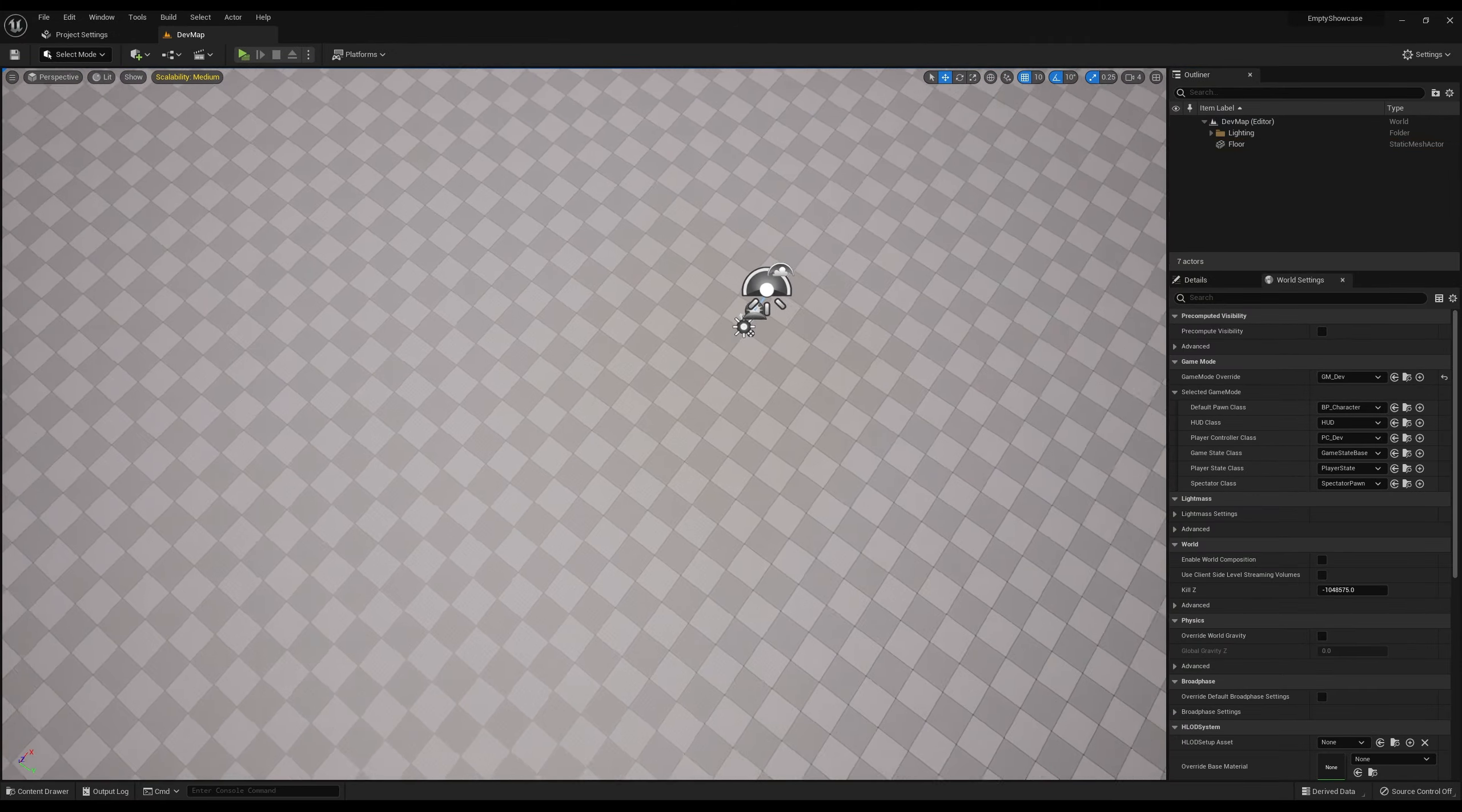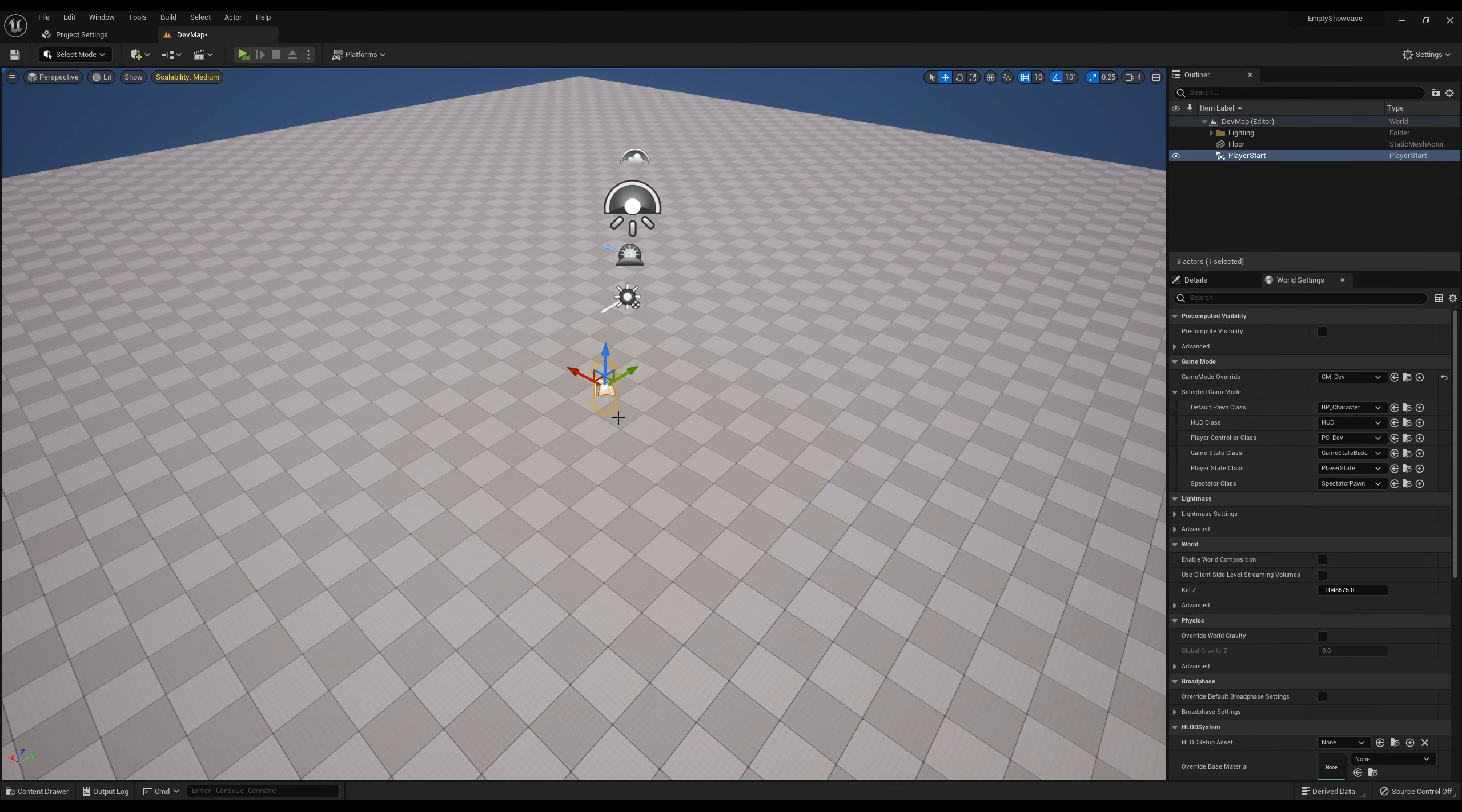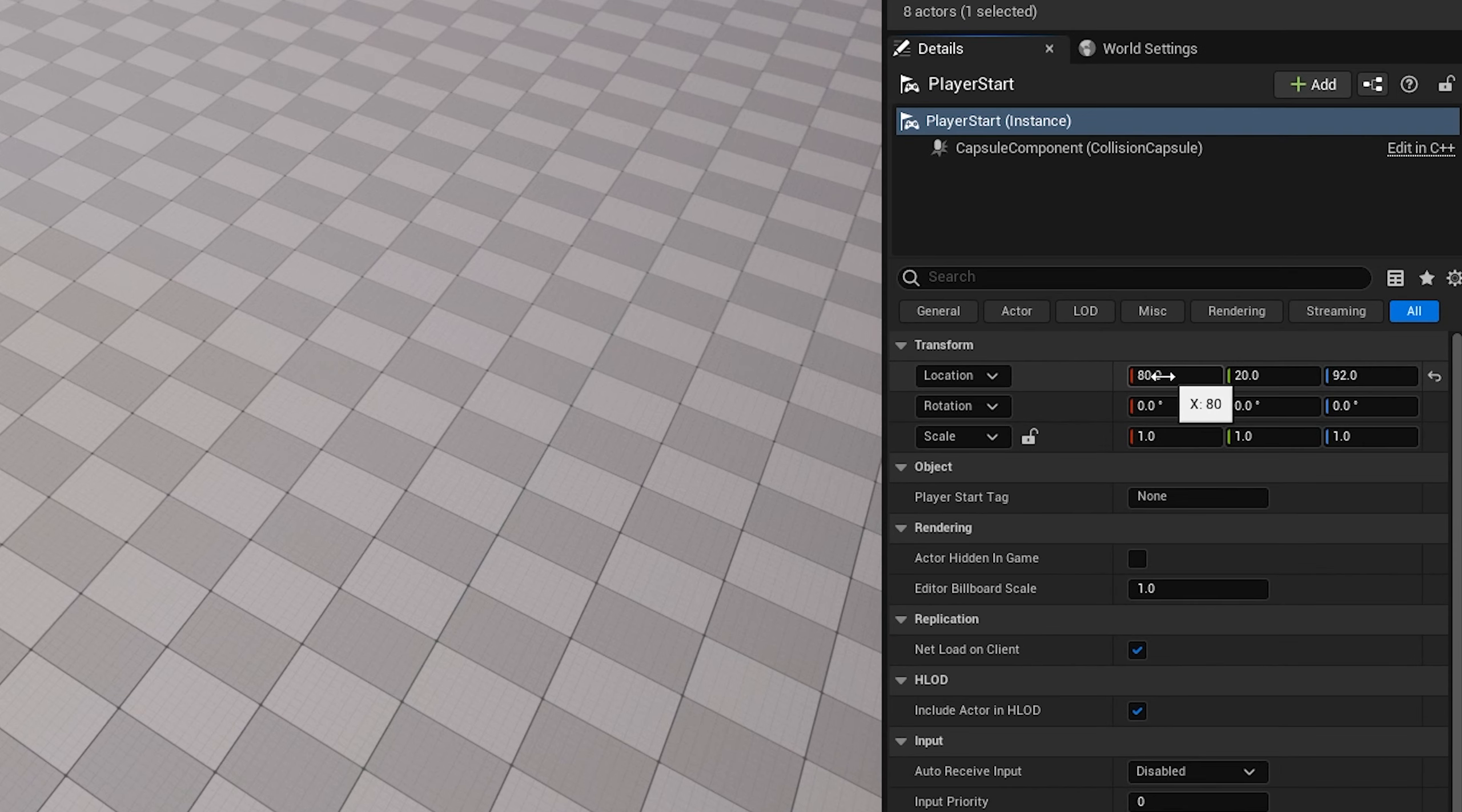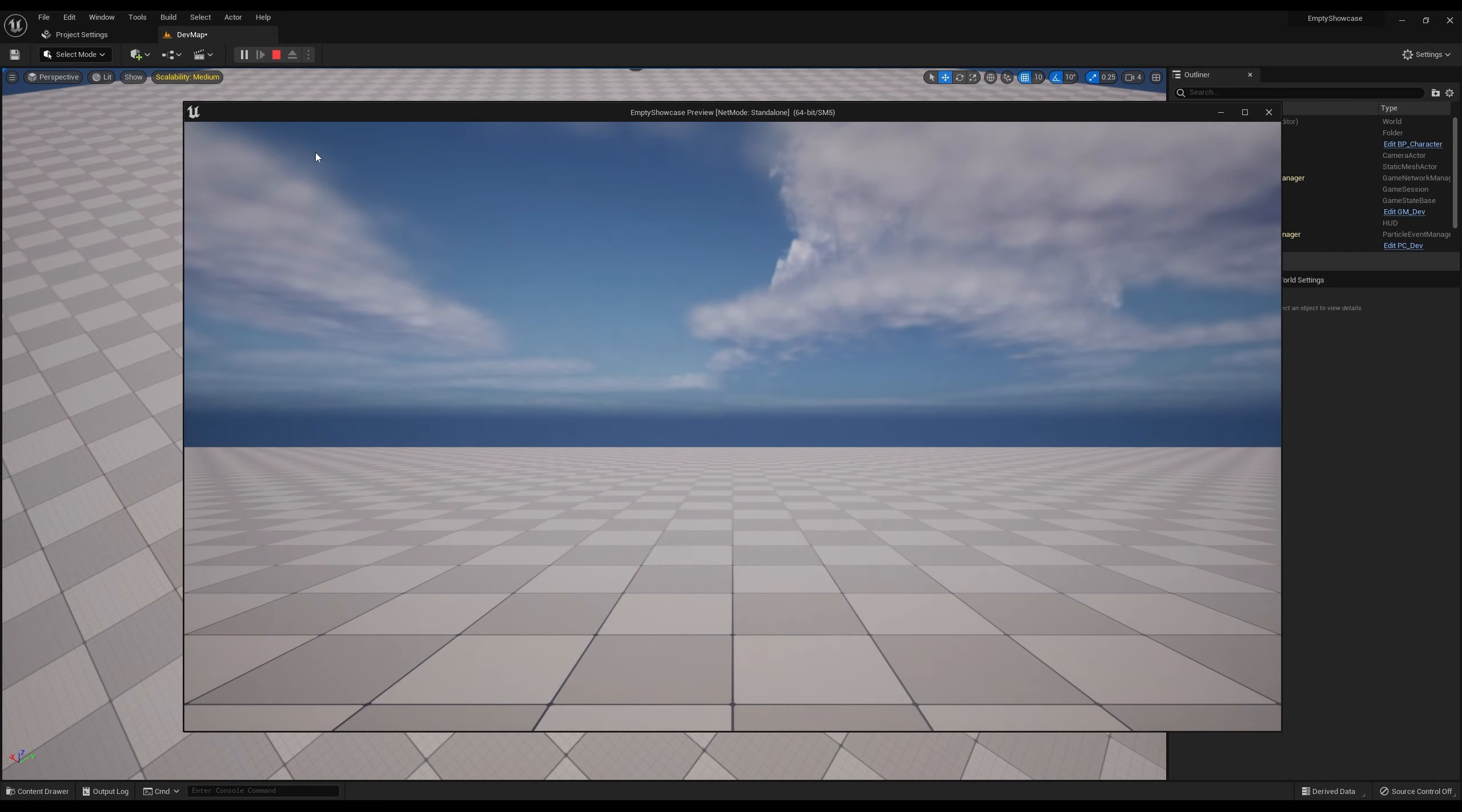One more thing I like to do is come in here to basic and drop a player start on the map. Then I'm going to go over to the details and put that at 0, 0, 110, just hovering a little bit above the ground. Then every time you start the game, you're just going to start there.